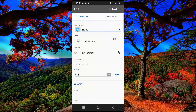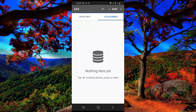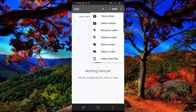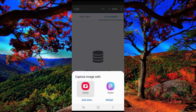Moreover, you can add a picture to your point by clicking on attachment, then click on this plus icon, and click on take a photo by using your camera.